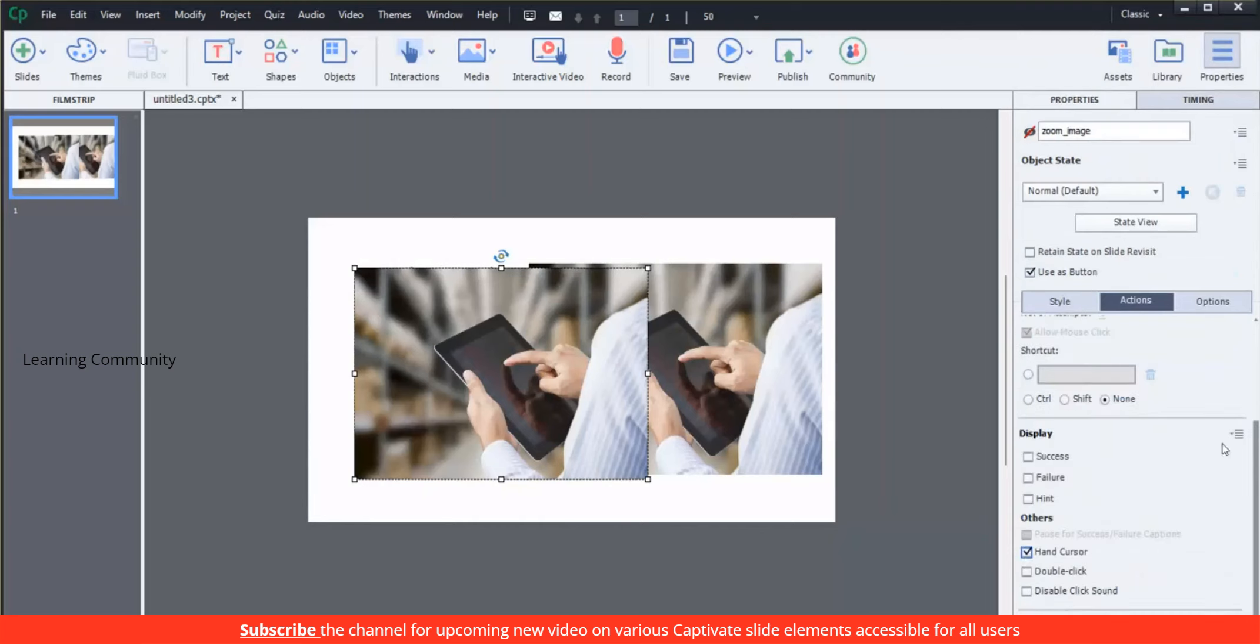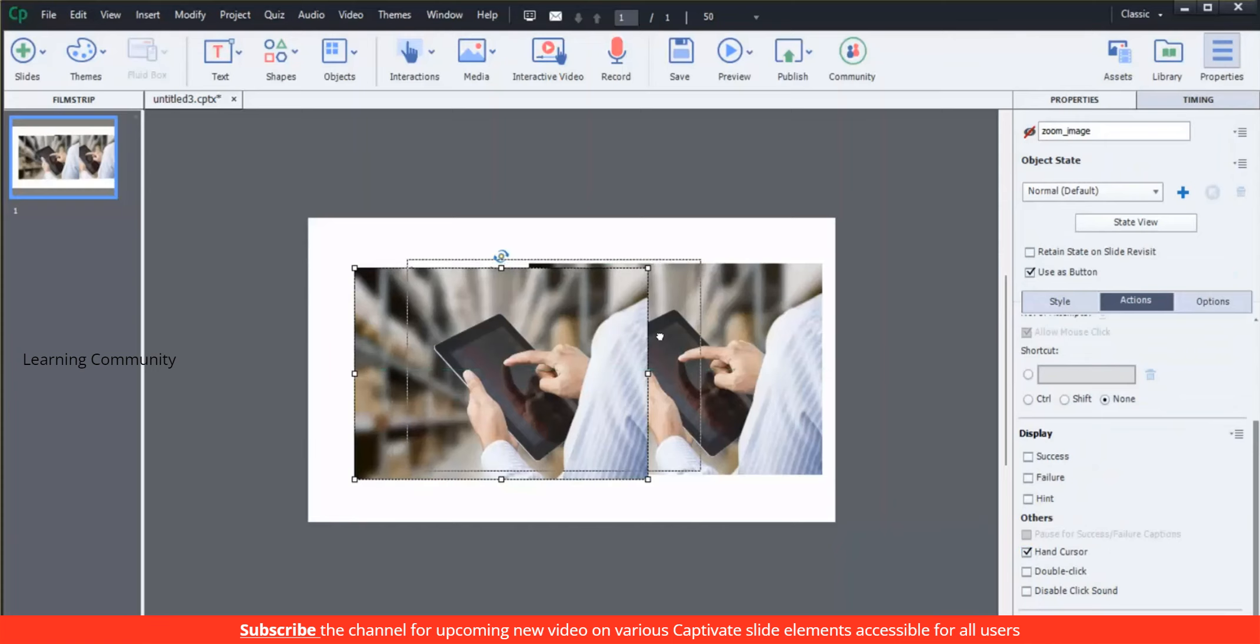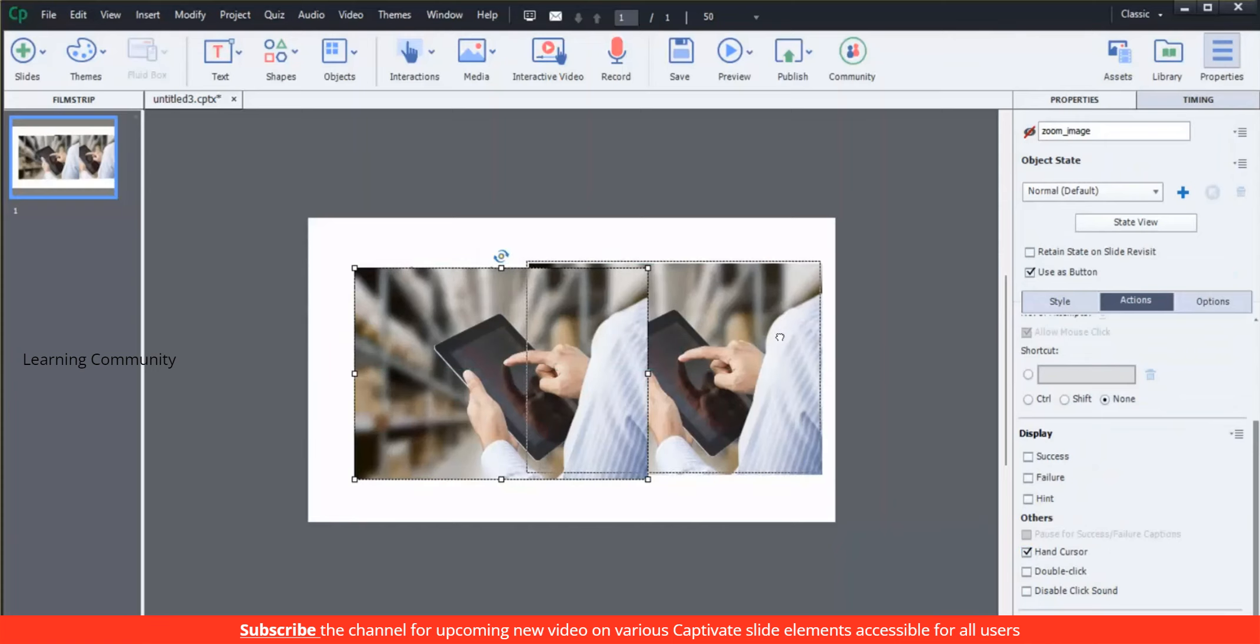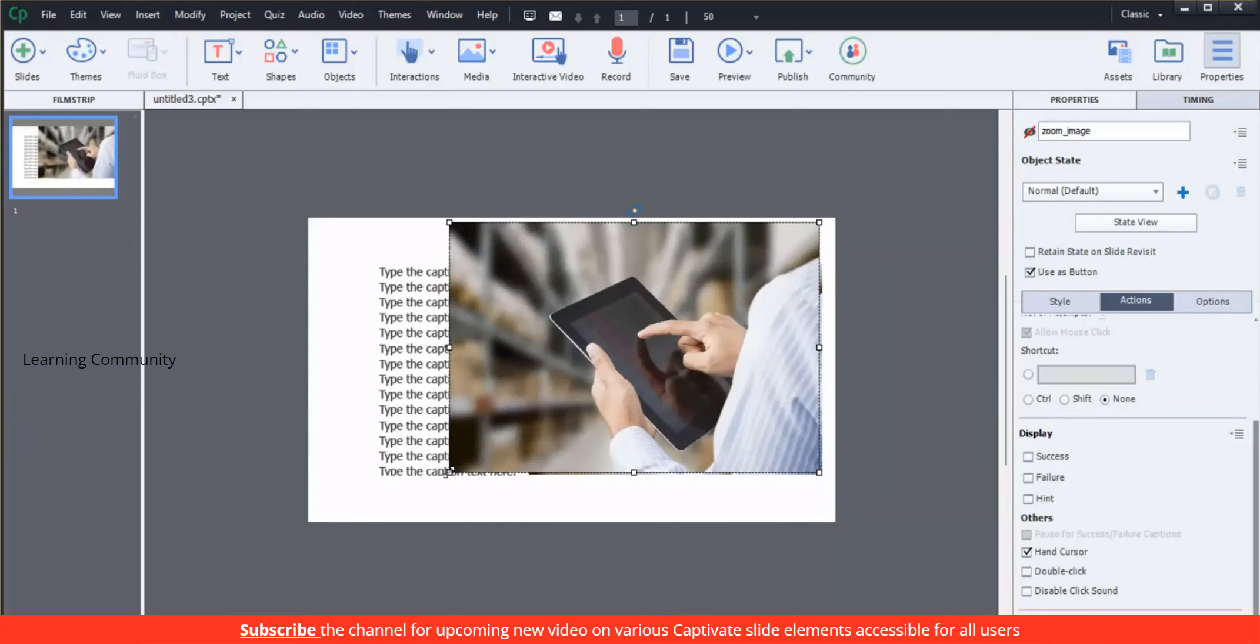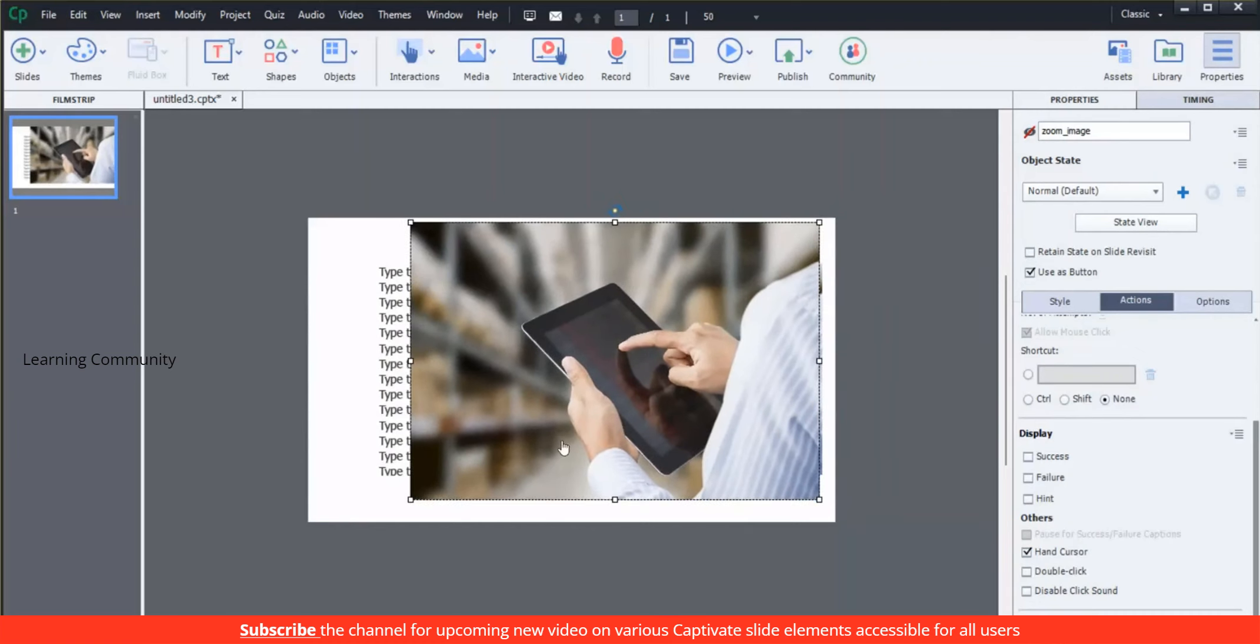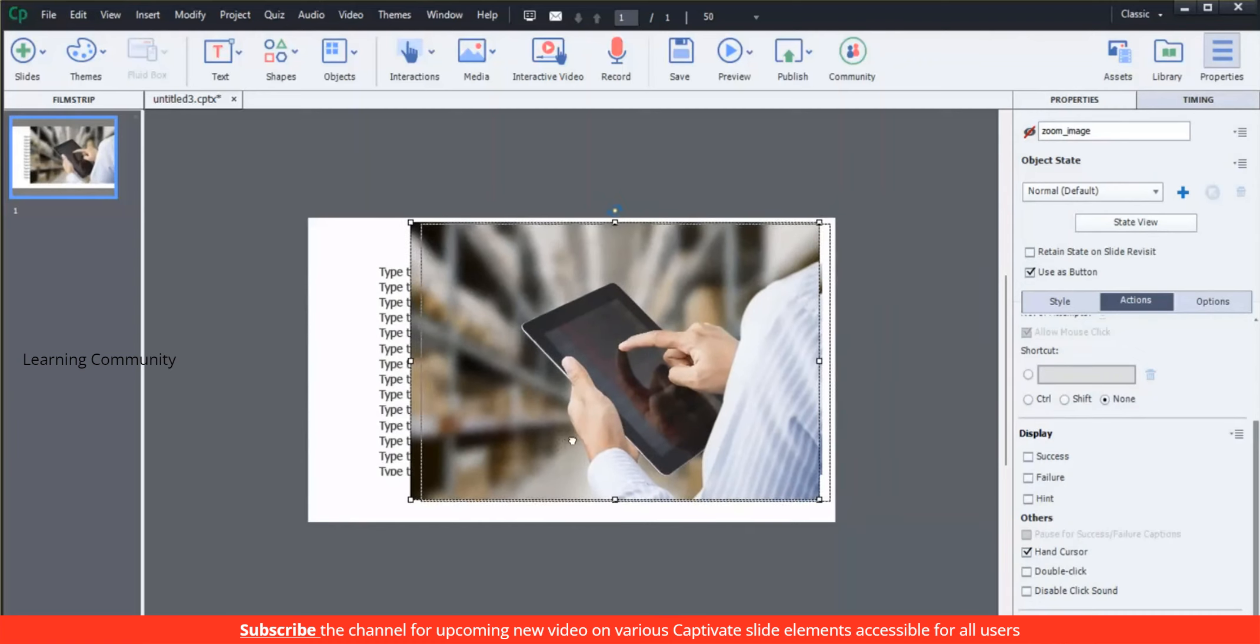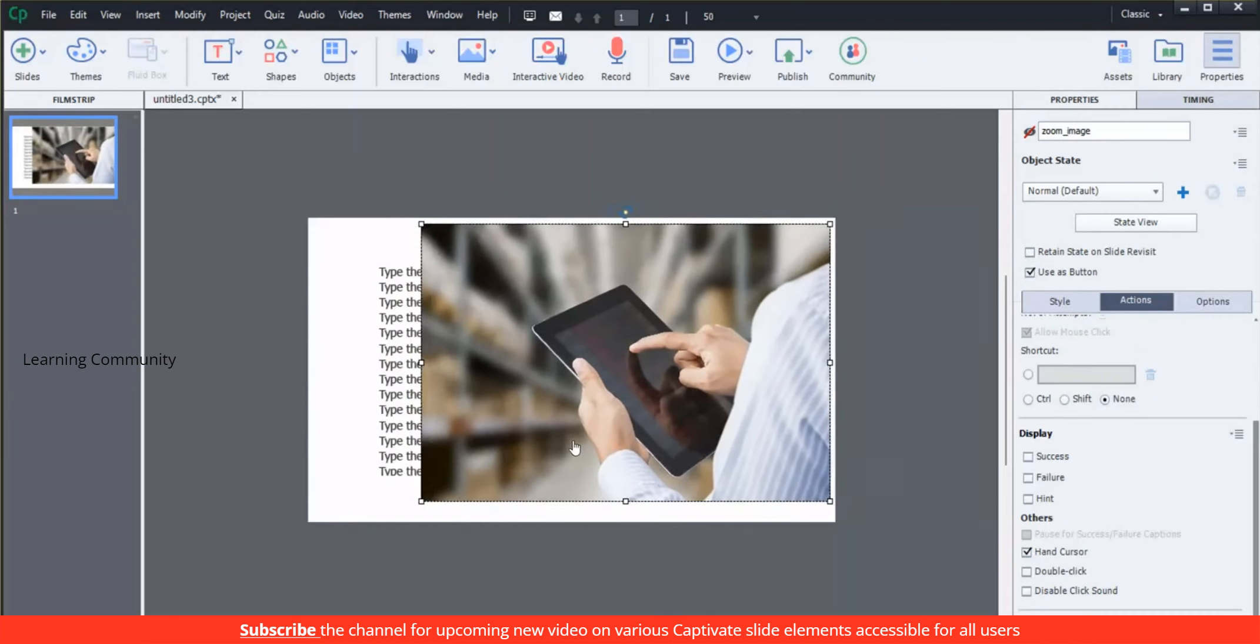To show the hand cursor only when it is over an interactive object like an image button, we are showing a magnifier concept to zoom the image to improve readability and understanding.